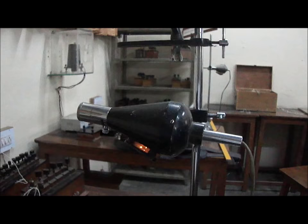This is the lamp and scale arrangement. The lamp gives light on the mirror which gets reflected and falls on the scale.